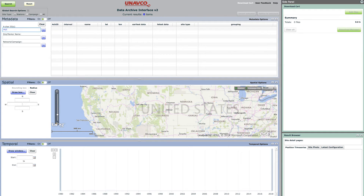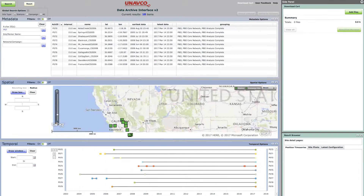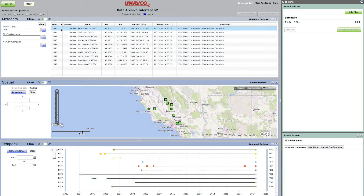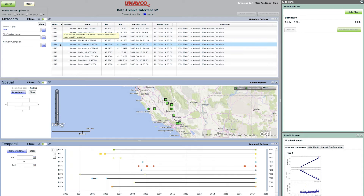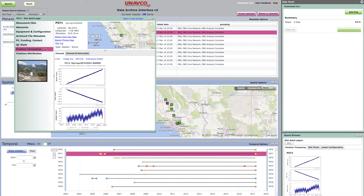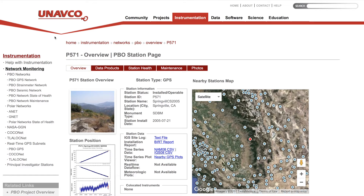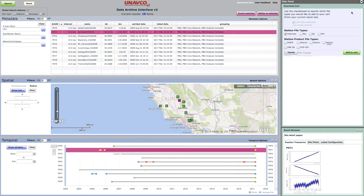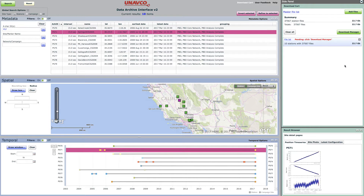Once the search is complete, it is possible to view equipment information for all stations, and when available, site photos and time series, or link out to station pages for additional operational information. To download data from the DAI, simply select Add to Cart, which adds data from your most recent search to the download cart.